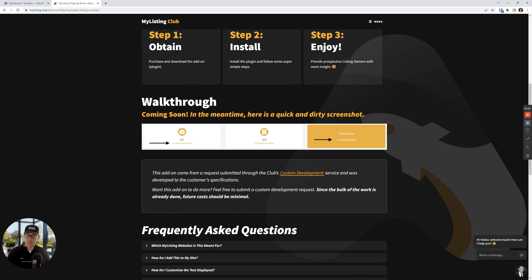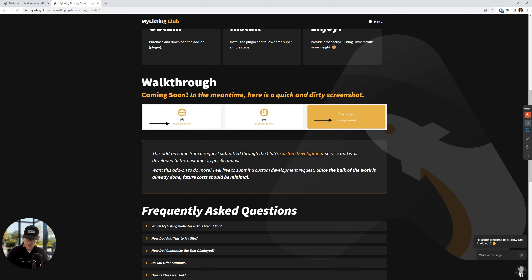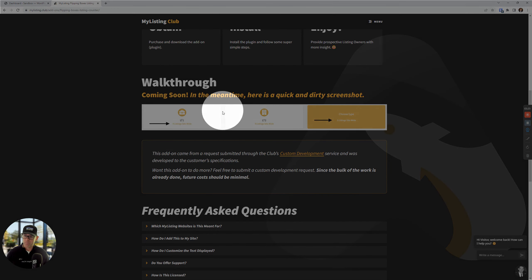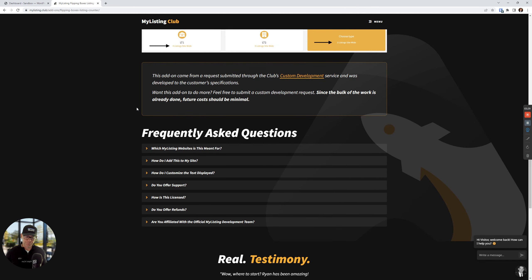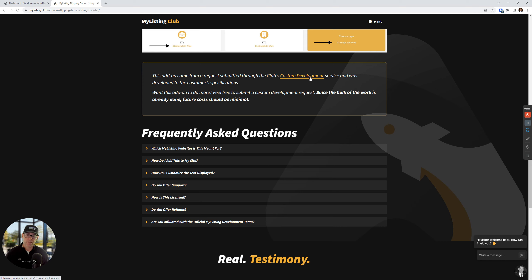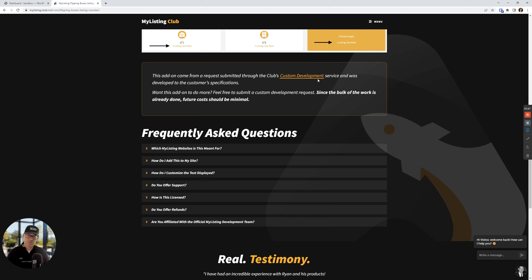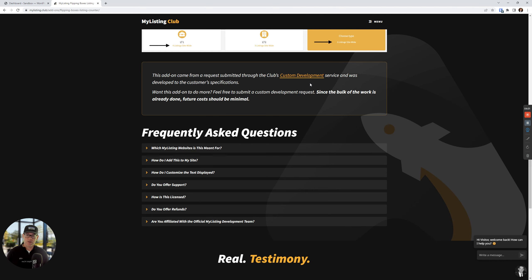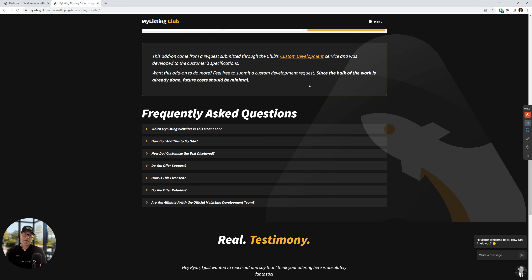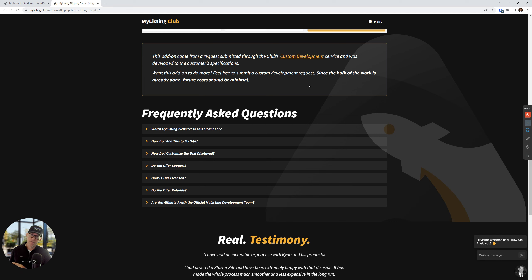This walkthrough video is going to be posted here, but this is a quick screenshot here to show you what the outcome is going to be. And this is a very important part. This add-on came about because of the club's custom development service. What this is, is a service that allows you to request custom development. And then I'm going to try to help you get your money back. This customer wanted the functionality that you're seeing within this add-on and they paid for it.